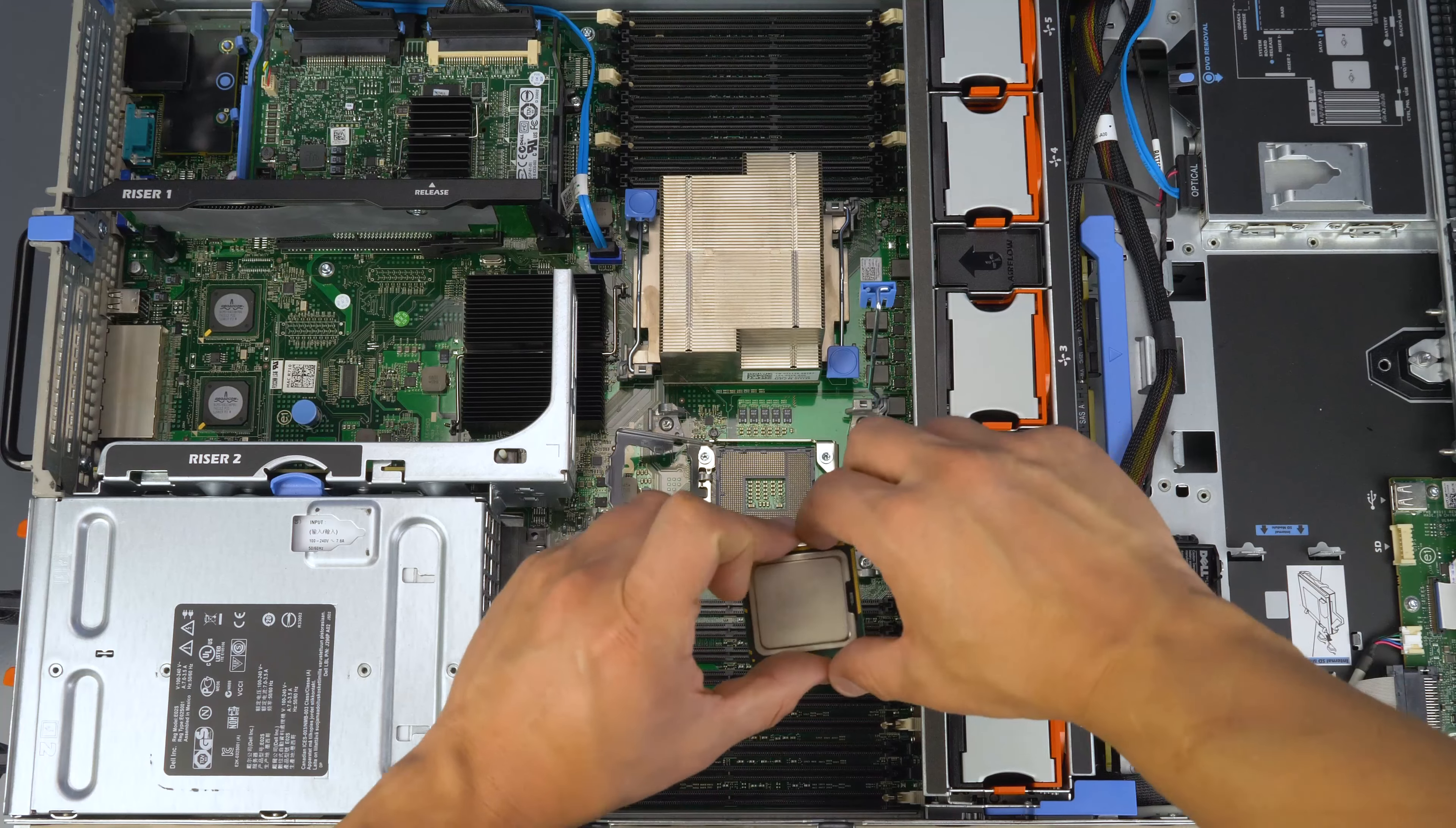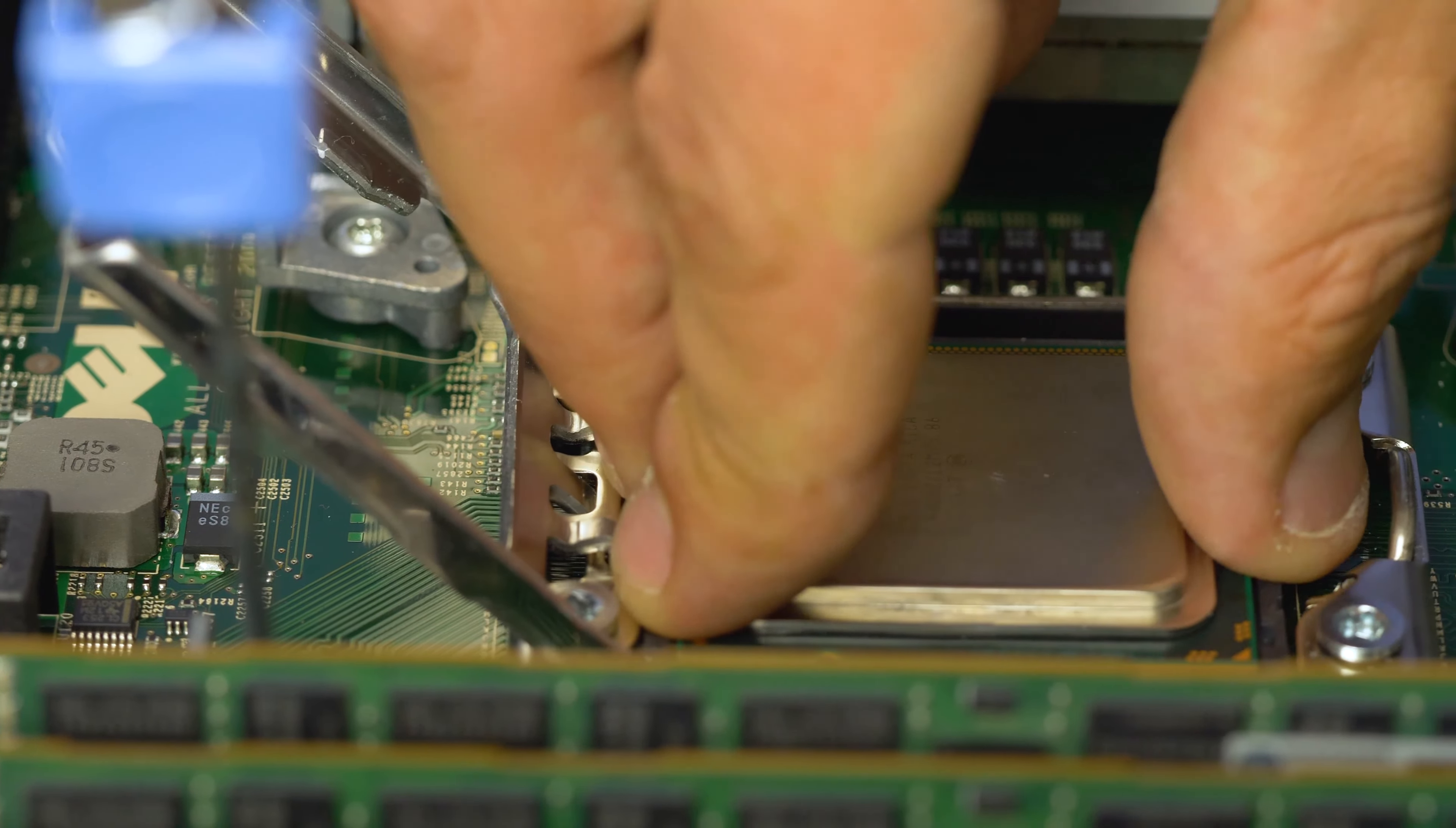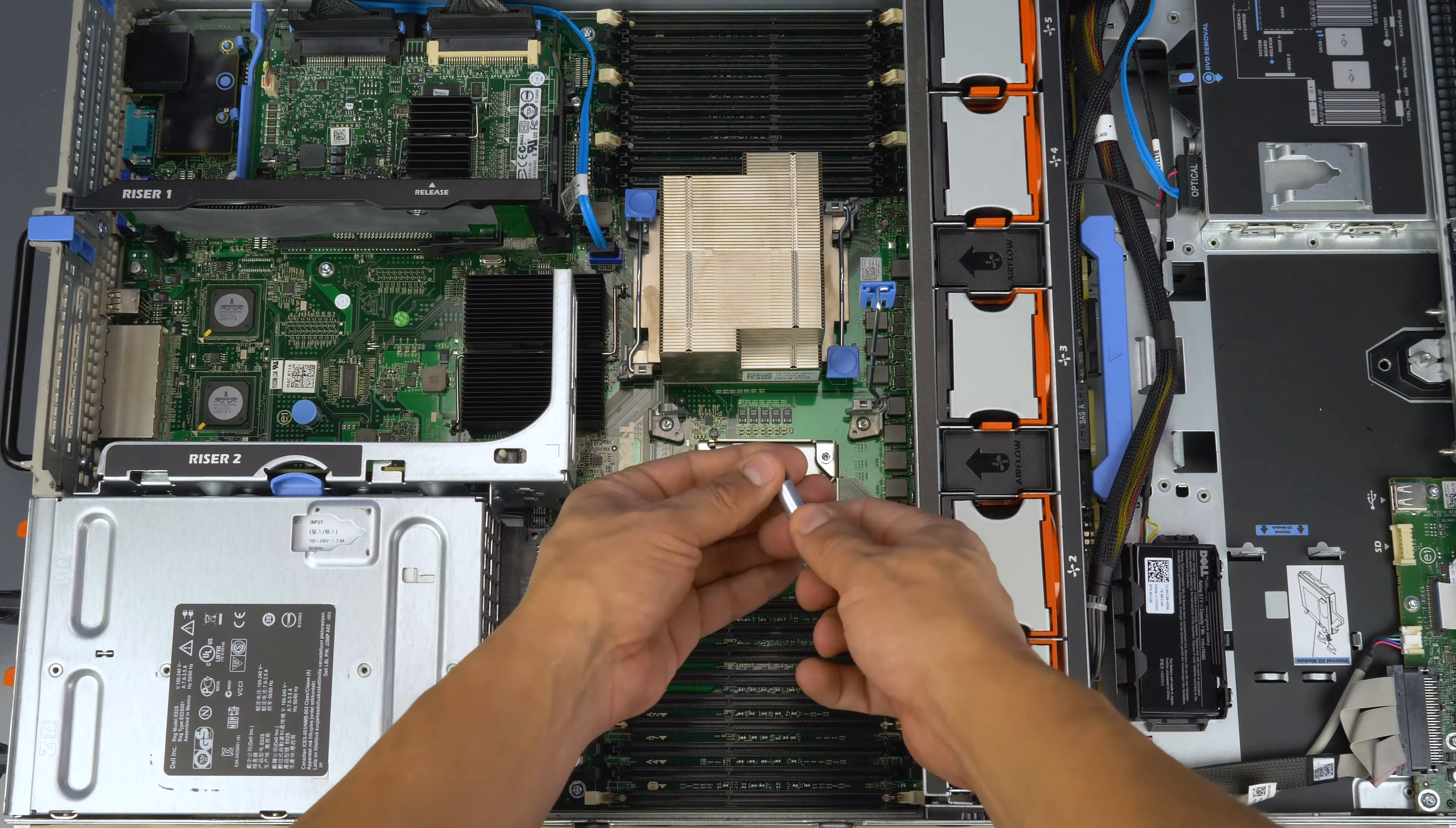To install the replacement processor, take notice of the directional marking on the processor and ensure it aligns with the corresponding mark on the motherboard. Gently place the processor inside the socket and ensure a snug fit. Close the processor cover and replace the retention pins to lock the processor in place.